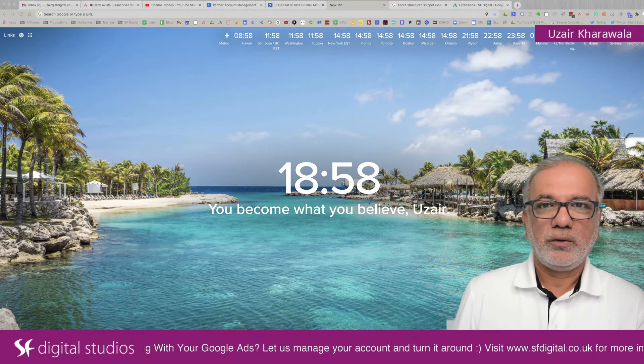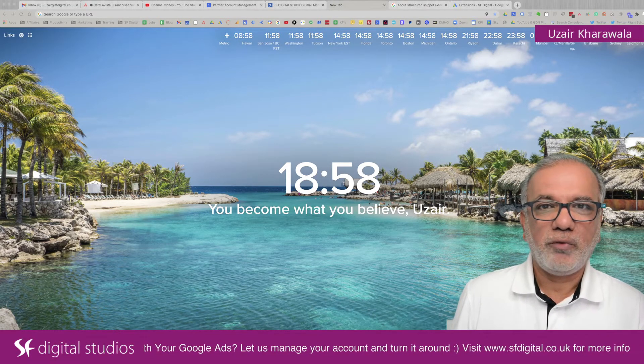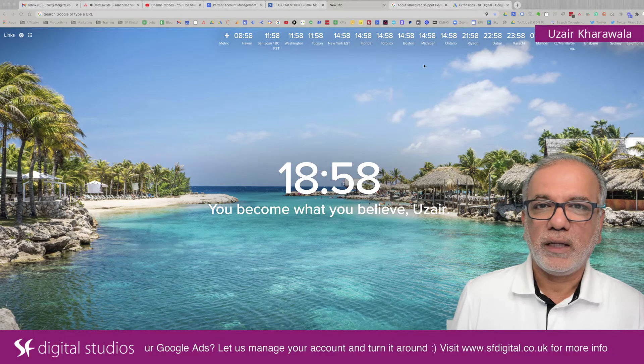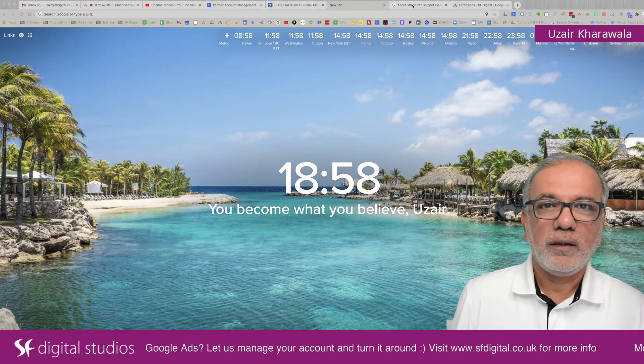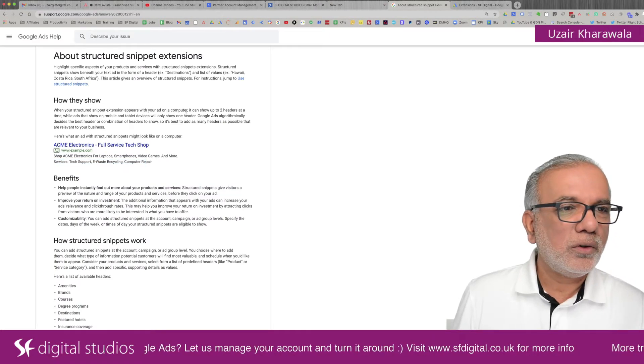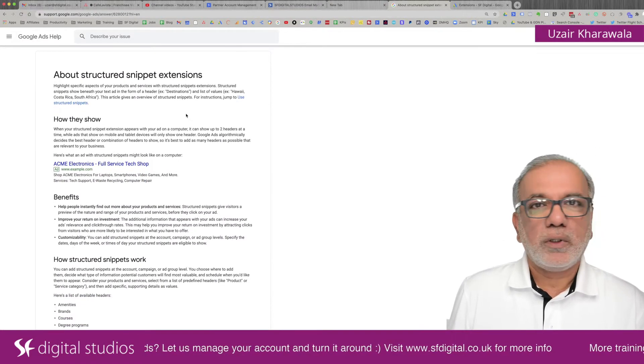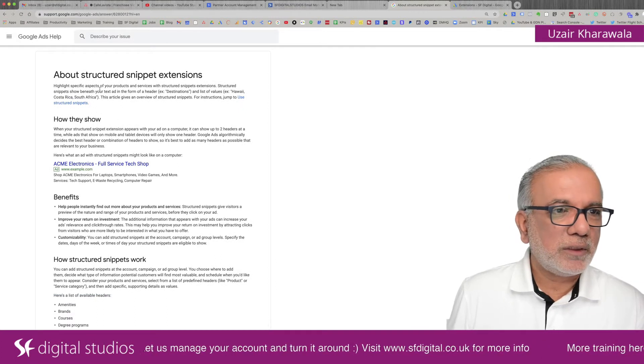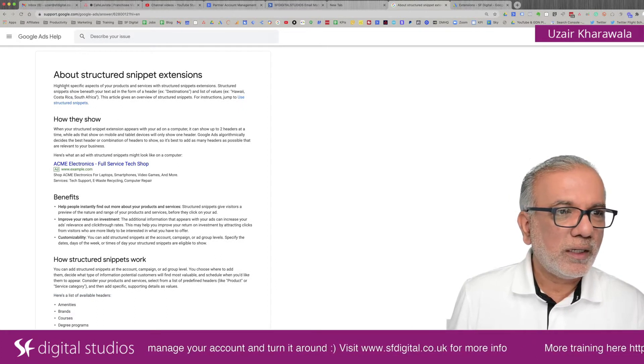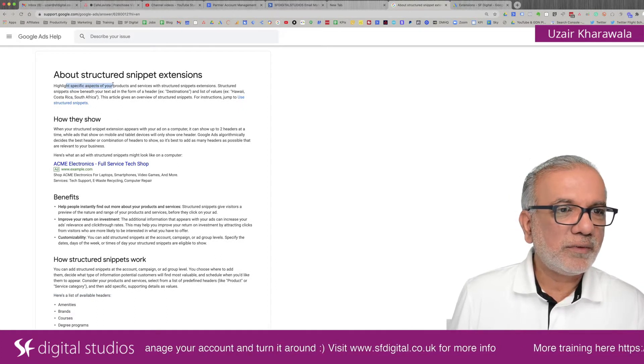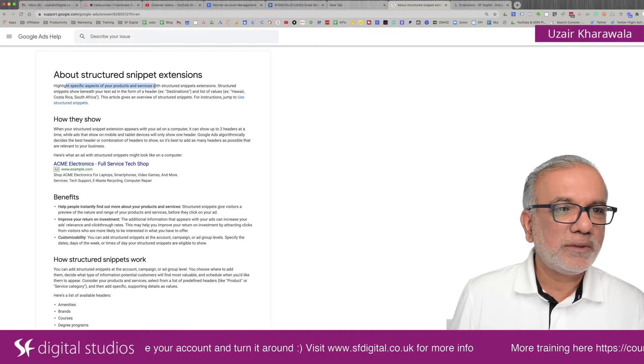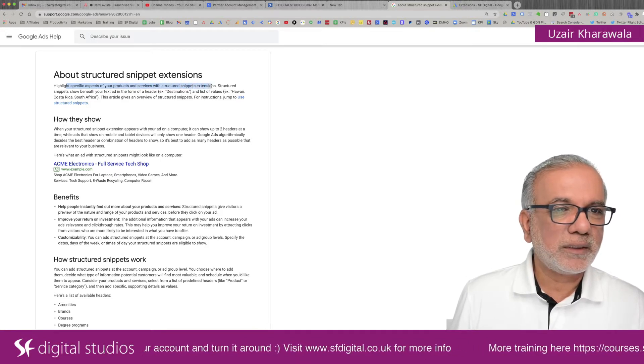I'm going to show you how to set these up in a bit, but before we do that and jump into Google Ads interface, let's head over to the Google support center and see what this is all about.